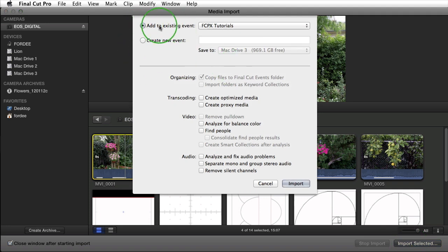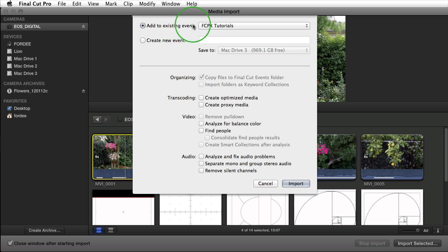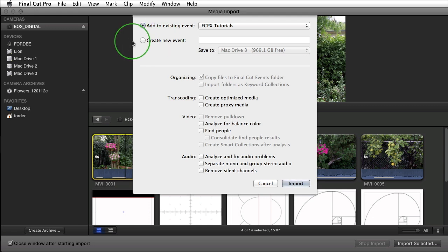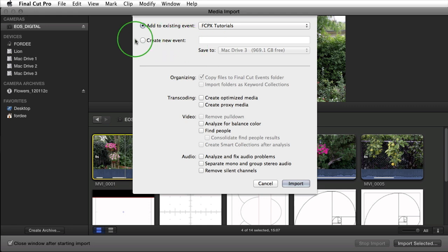If I click on import selected it brings up the next dialog box. It asks me where I want to put this media. If I want to put it into the Final Cut Pro X tutorials event that I created earlier I'll leave it selected here. I could select another event by clicking on the down arrow there. Alternatively I could create a new event and select which drive I want that event to exist on by clicking this radio button here.